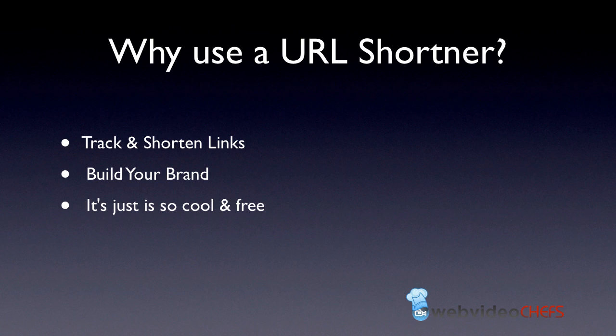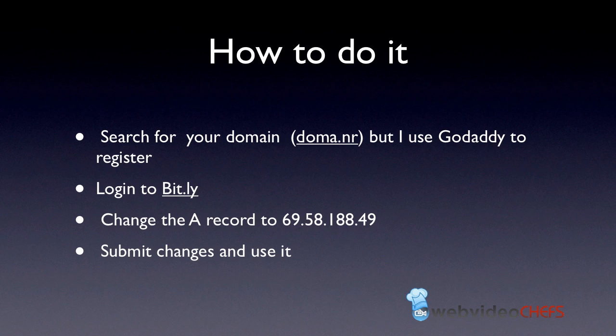I use bit.ly, and there are many ones out there. If we do a search, you can see that there are many shortening services. First of all, I'm going to search for your domain. You can use this Domainer, and I use GoDaddy to register.